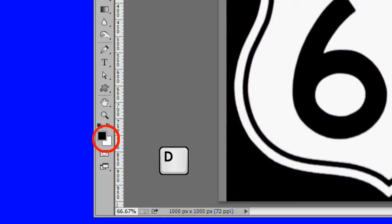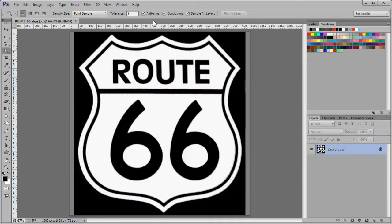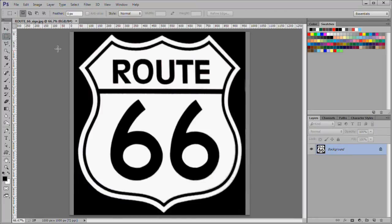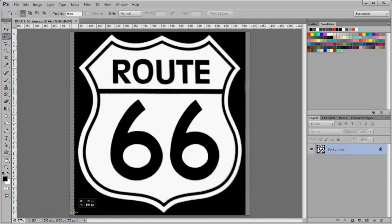Press D to set the default colors. Choose the rectangular marquee tool and drag around the left gray area.